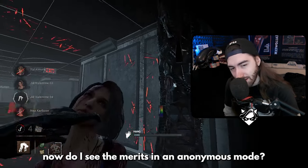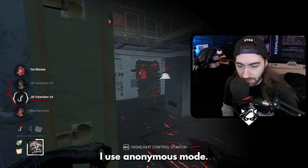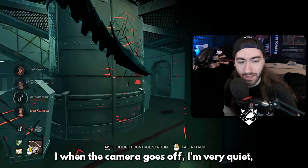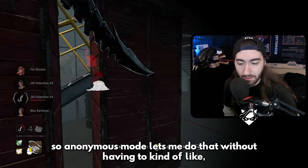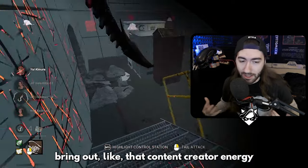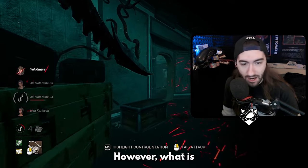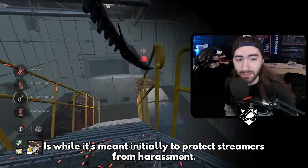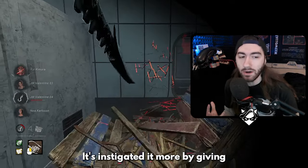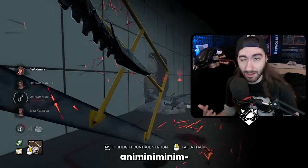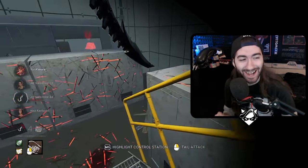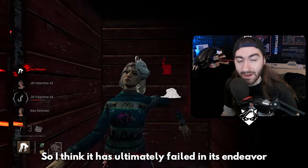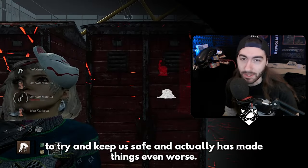Now, do I see the merits in anonymous mode? Yeah, especially for content creators. I use anonymous mode when I play survivor off-stream because I just want to vibe like everybody else. I'm kind of an introvert at heart — when the camera goes off I'm very quiet and just want to relax. So anonymous mode lets me do that without having to bring out that content creator energy. However, what has actually happened is that while it was meant to protect streamers from harassment, it's instigated more of it by giving nasty people an extra level of anonymity to shield themselves from consequences.